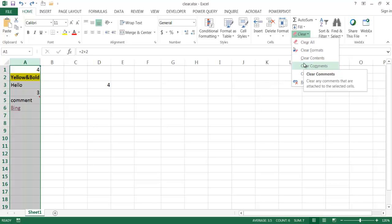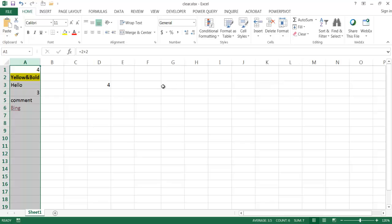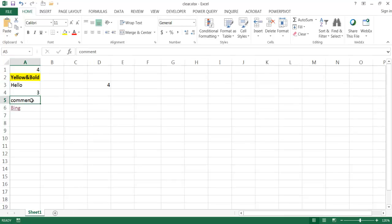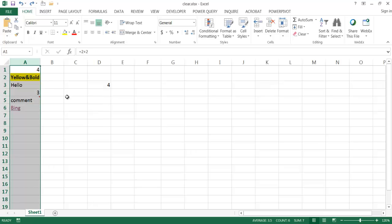Let's say I have a cell full of comments — I can just clear the comments. If I click Comments, you'll notice that the comment disappears. So if I hover over there, it has been removed. Then go ahead and Ctrl+Z to undo that.